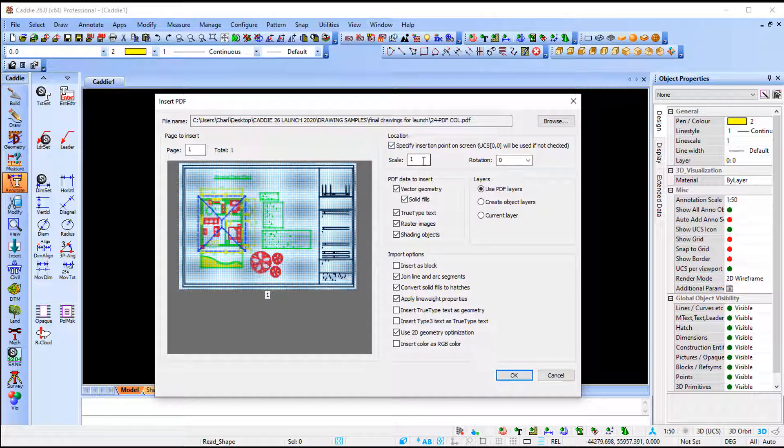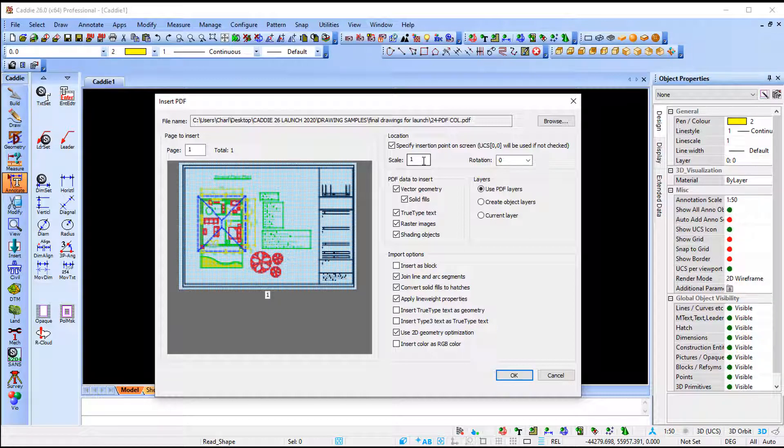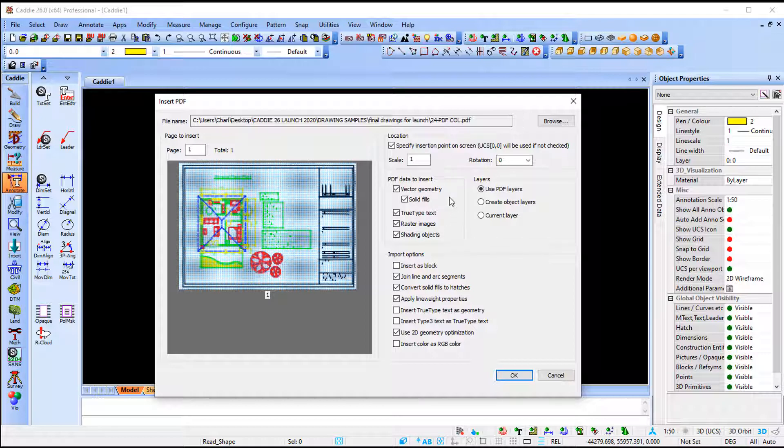So I'm going to specify my scale. I'm going to keep it one because at any stage I can rescale my drawing because I know I can zoom in and have a look and see what is the width or the height or the length and I can scale according to that distance. Then my PDF data to insert, I'm going to make use of all the options that are available in that PDF.